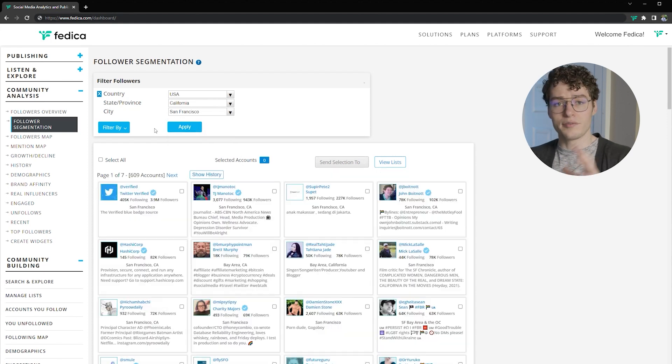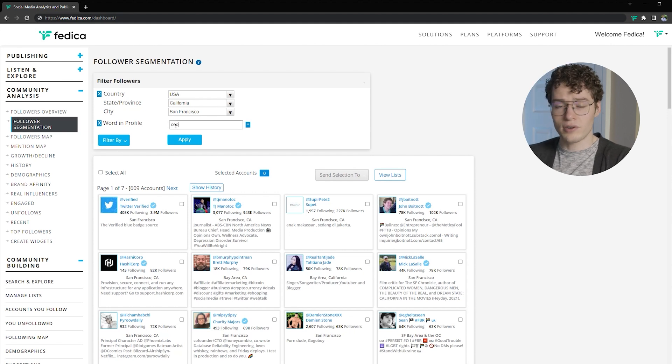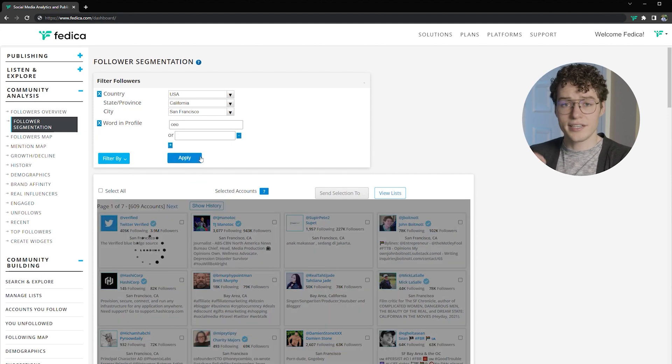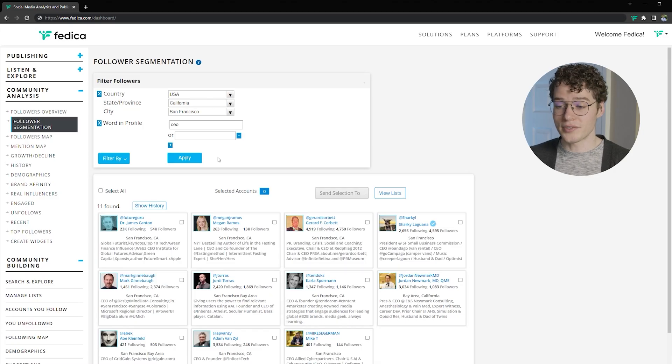Once we apply that, now we have all of our followers from San Francisco in the list. For example, let's say this is a funding or networking event and you want to find only CEOs from this list. So let's go to words in the profile, type in CEO, and apply it. Now we have a smaller list of specific CEOs who are in San Francisco that we can invite to this event. If the list was really long, we can export it easily into Excel, bring it into Twitter as a Twitter list, or to TweepsMap, which is faster. In our case there are only 11 people here, so we can direct message them no problem.